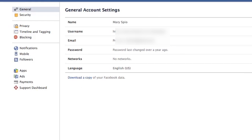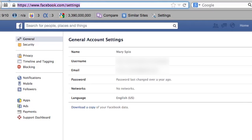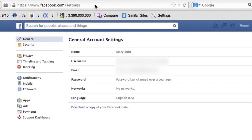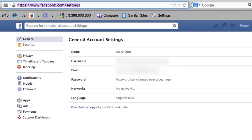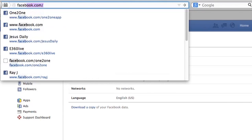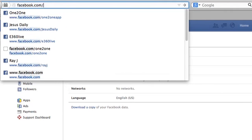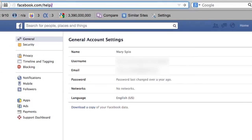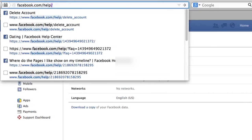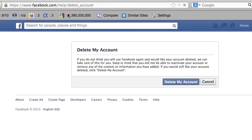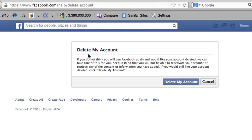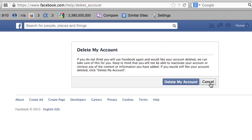After you've done that, navigate to facebook.com/help/delete_account — this is a special link to delete your account. Once you go here, as you can see, it says 'Delete My Account.' When you press this button, there's really no turning back. But that is how you permanently delete your Facebook account.